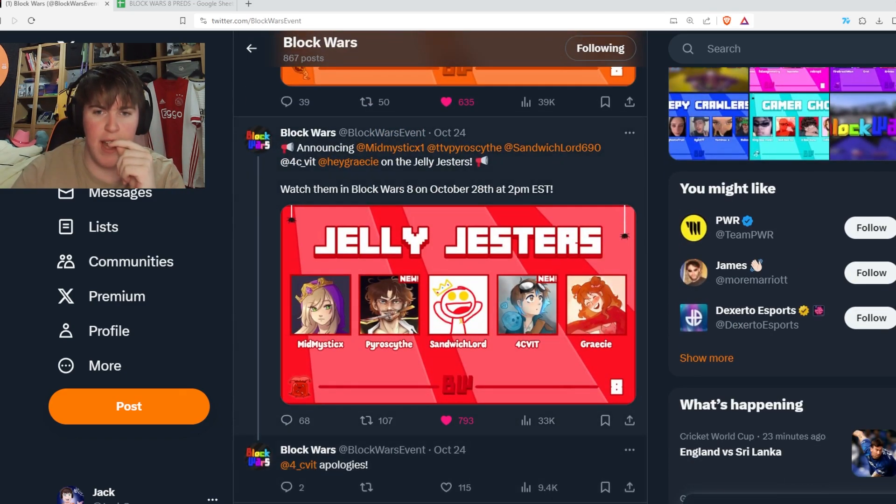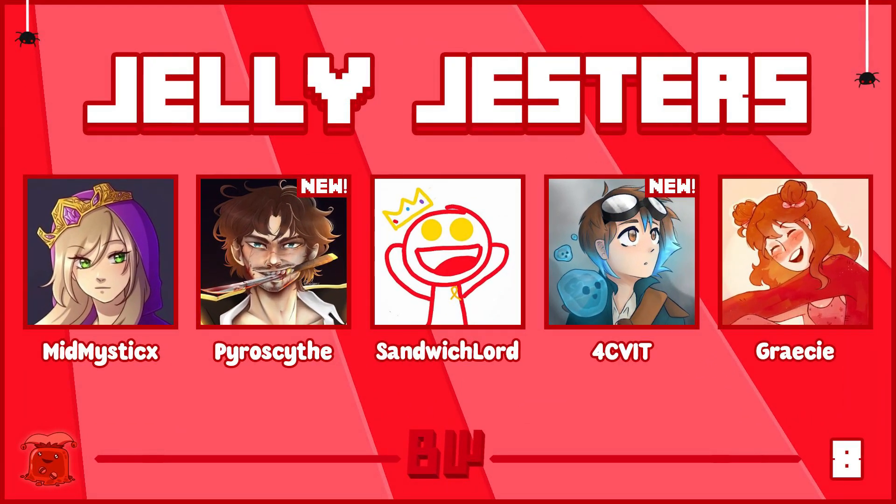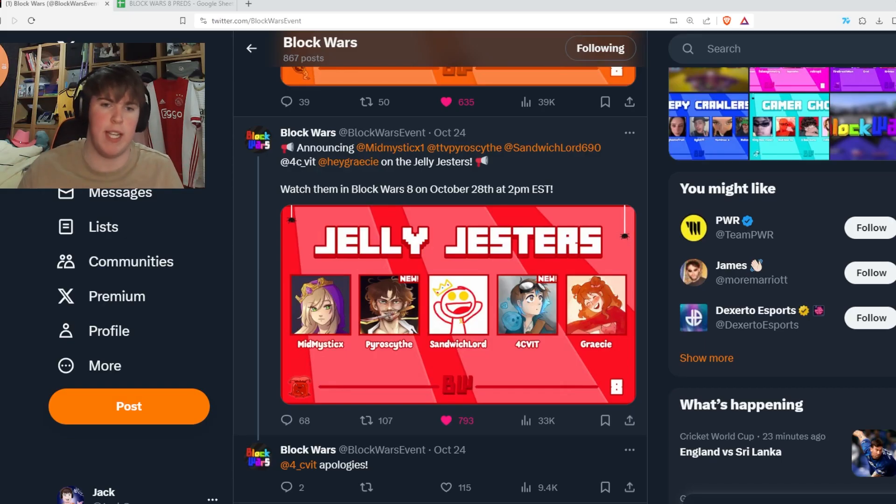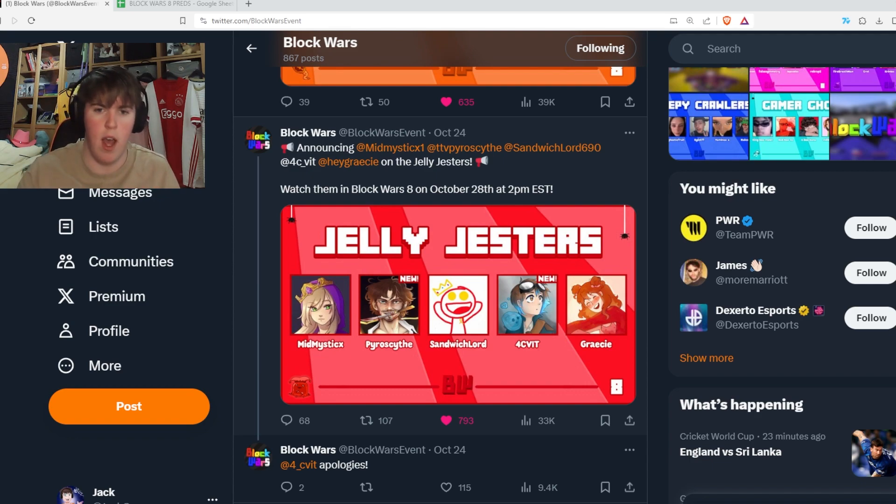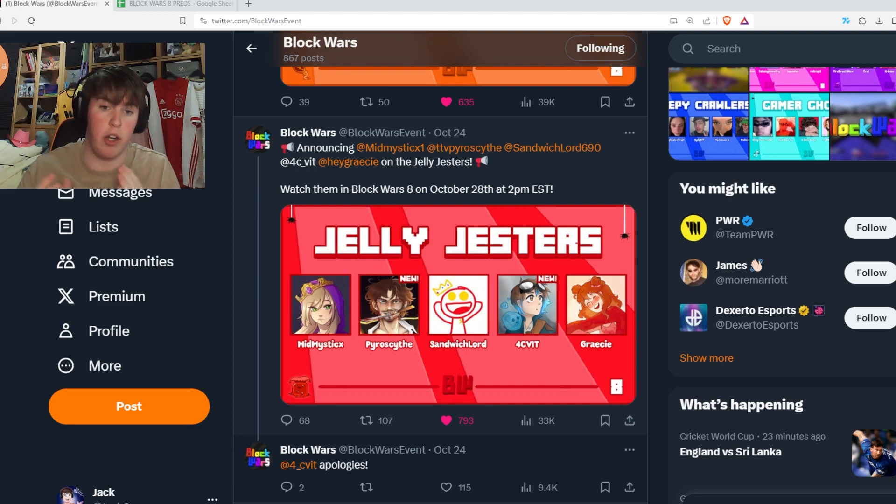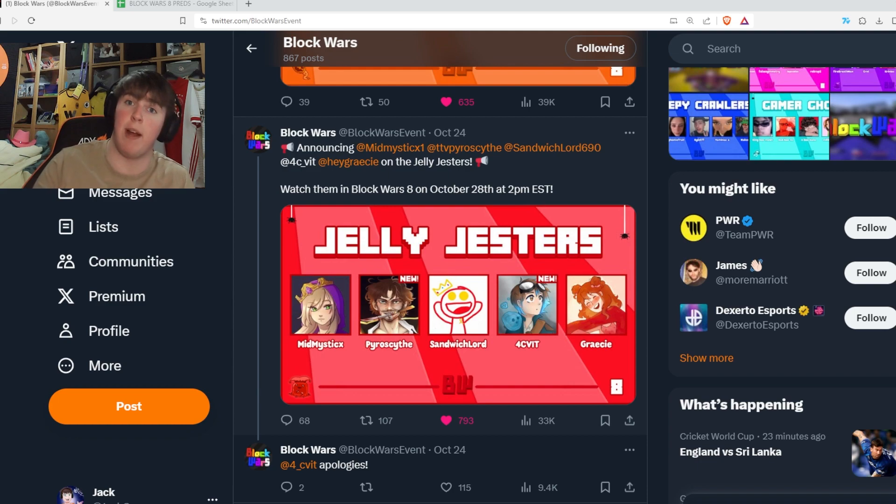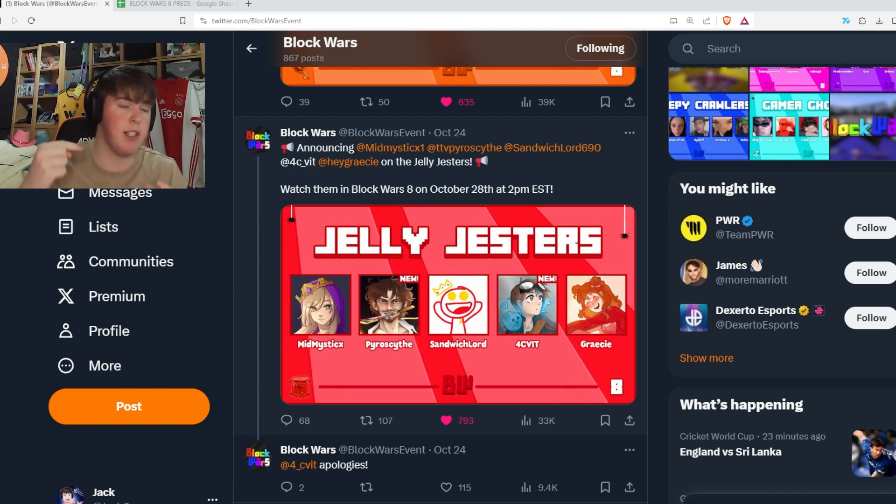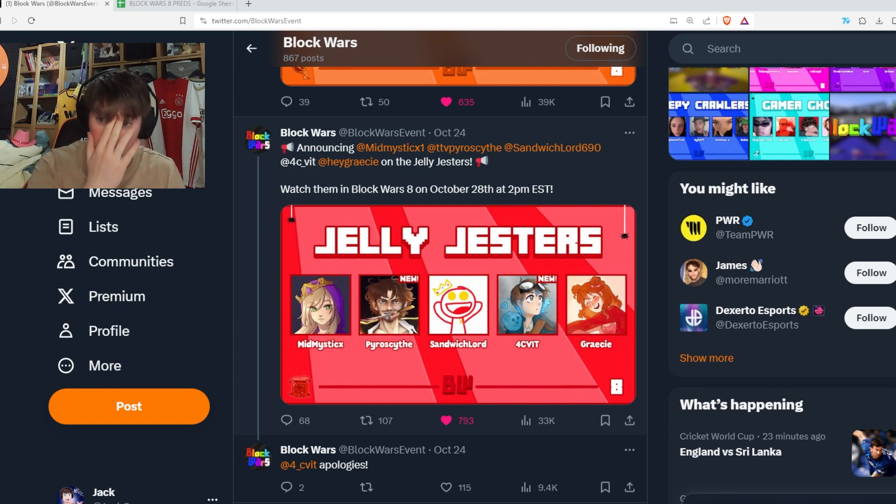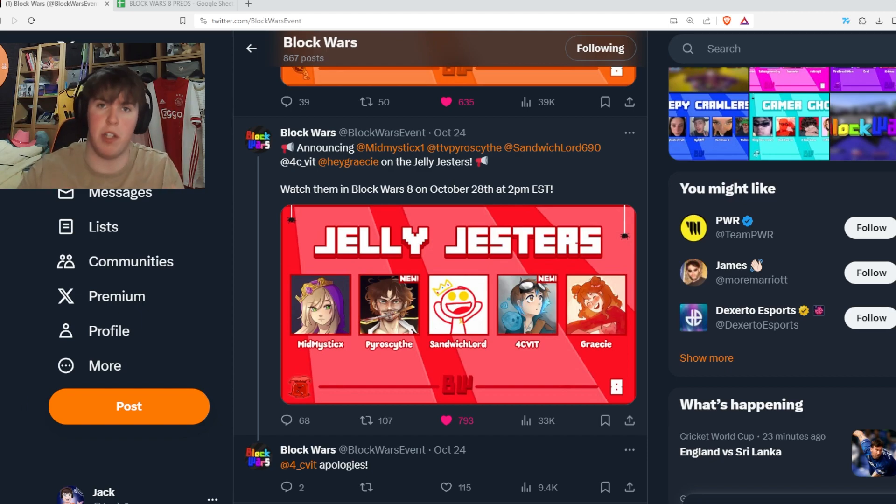Jelly Jesters, we have MidMystic, Pyrocythe, Sandwich Lord, 4Civit and Gracie, an amazing team. An MCC Rising 2 team, all of them played in MCC Rising. Sandwich is finally back, his last Block Wars was Block Wars 2. Jack and 4C are newcomers to the event, Mystic's played before, Gracie's played many times. I think this is Gracie's completion of all the colors in Block Wars. A good team, a silly team, looking forward to watching it.